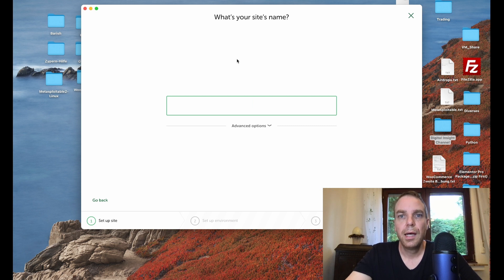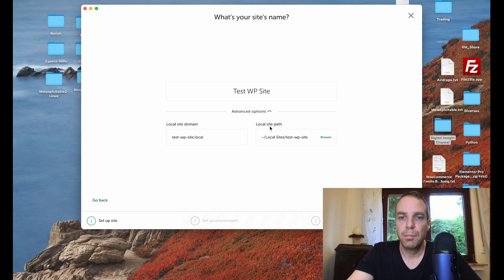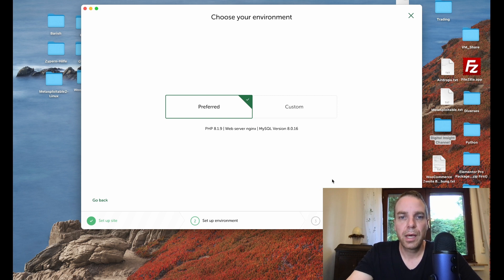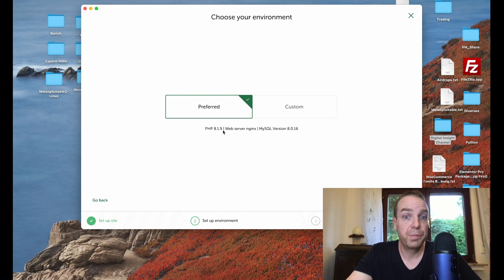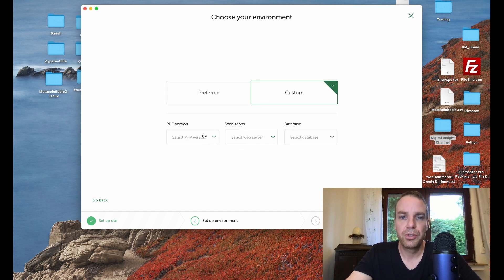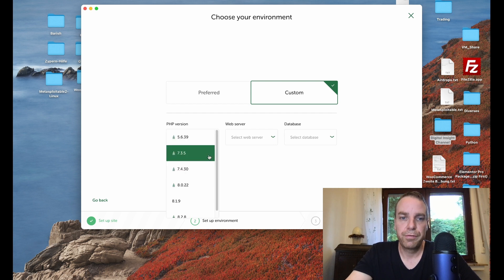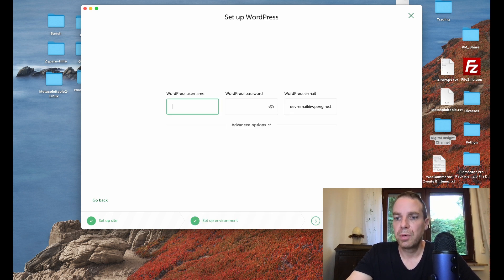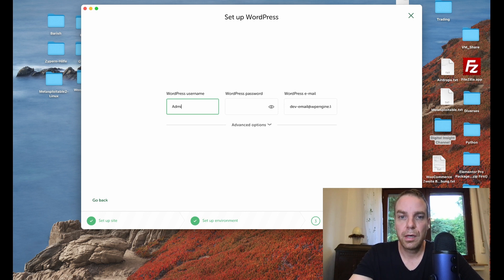Click 'Create a new site', then 'Continue'. Now we can name our site, for example 'test wp site'. Click 'Continue' again. Here you can see the preferred settings: PHP version 8 and a MySQL version. If you want a lower PHP version you can click 'Custom' and change it, but for now we go with 'Preferred'. Click 'Next'. Now we need a WordPress username — 'admin' — and a WordPress password.